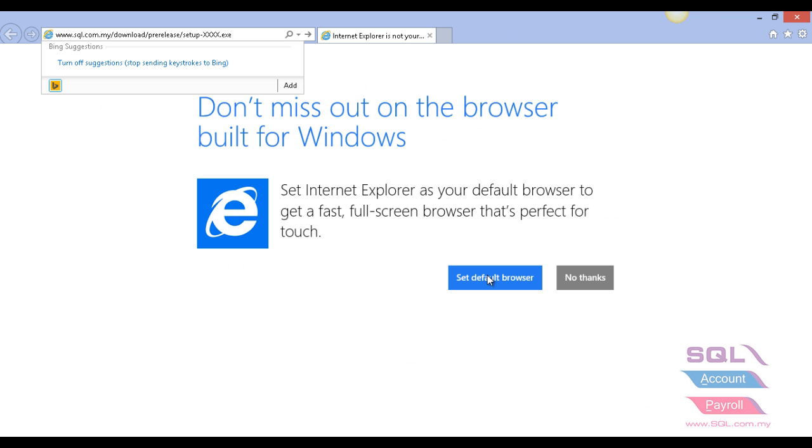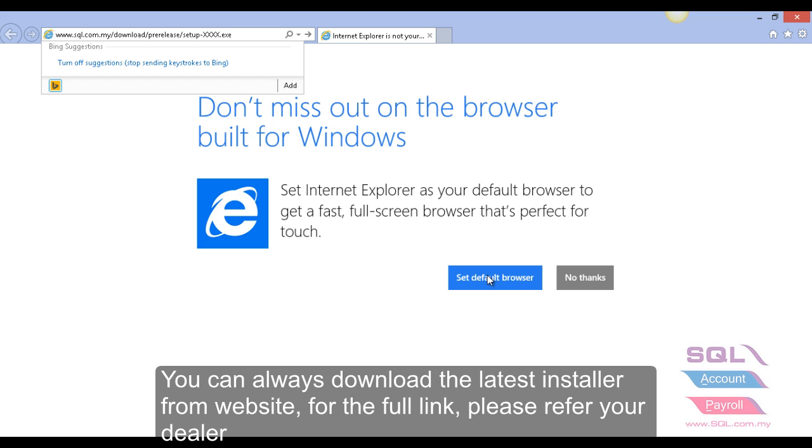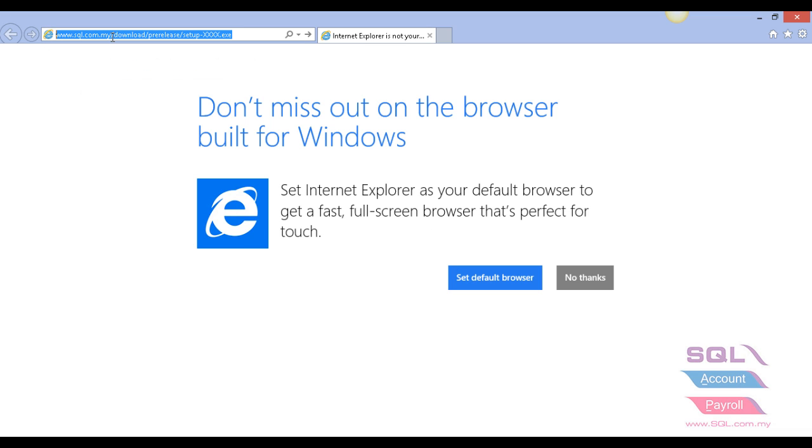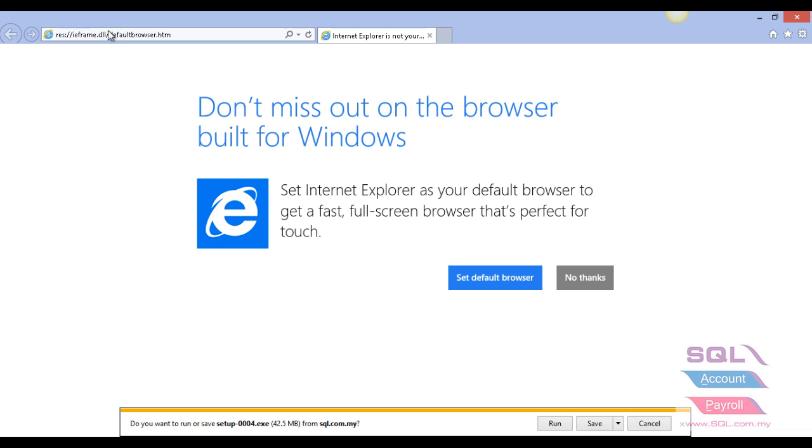After finishing uninstall, go to your browser and key in the latest download link. You can get the latest download link from your supplier or dealer.